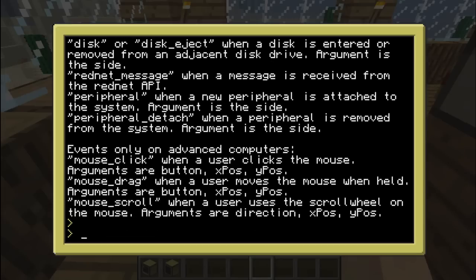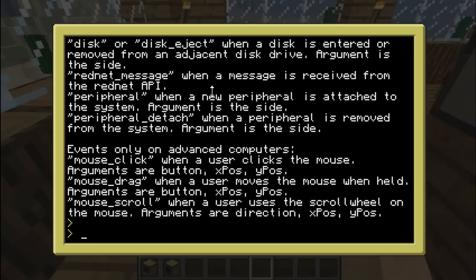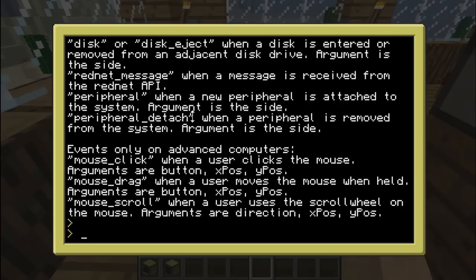It's the very end and you can see events only on advanced computers right here. So we have mouse click, mouse drag and mouse scroll. Mouse click is basically when you click. Mouse drag is when you move the mouse and any button is down. And mouse scroll is when you use the scroll wheel. That's pretty much self-explanatory. I'll probably do some tutorials which will be more in-depth later on. But right now I'm rather showcasing what's new.